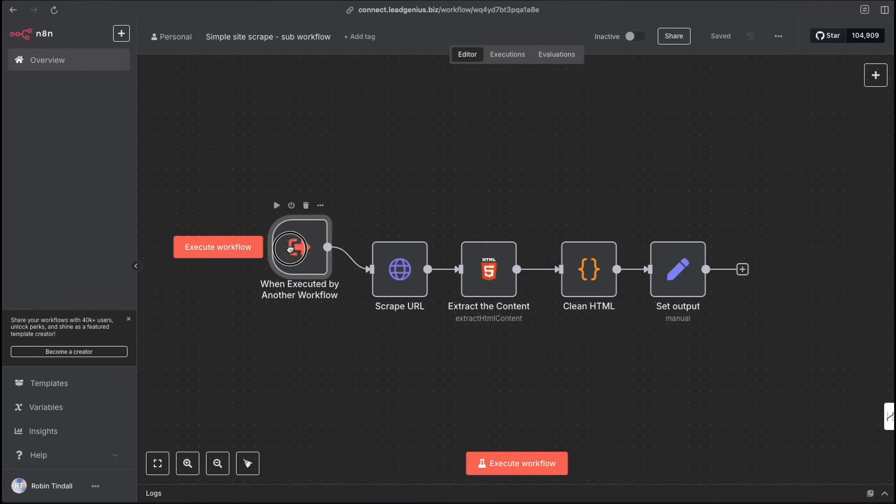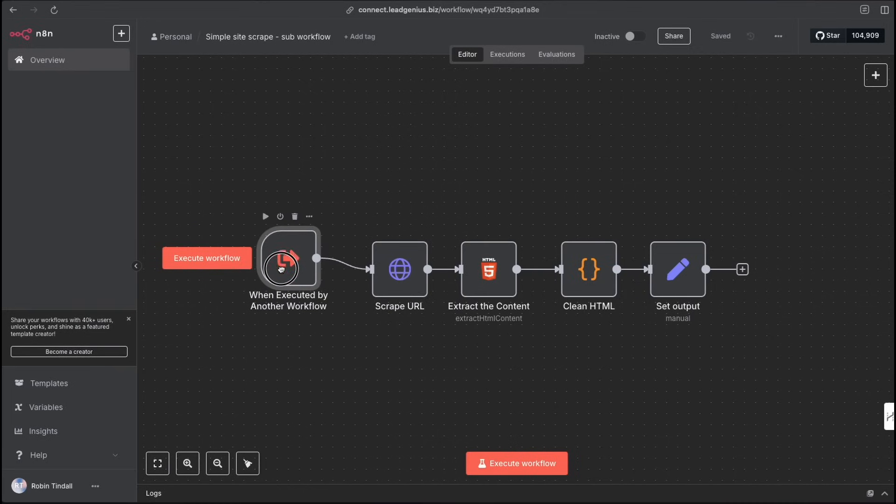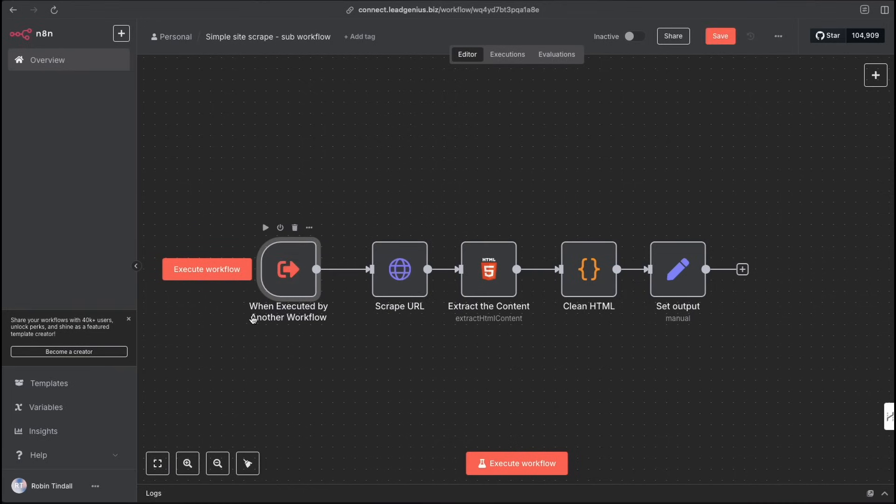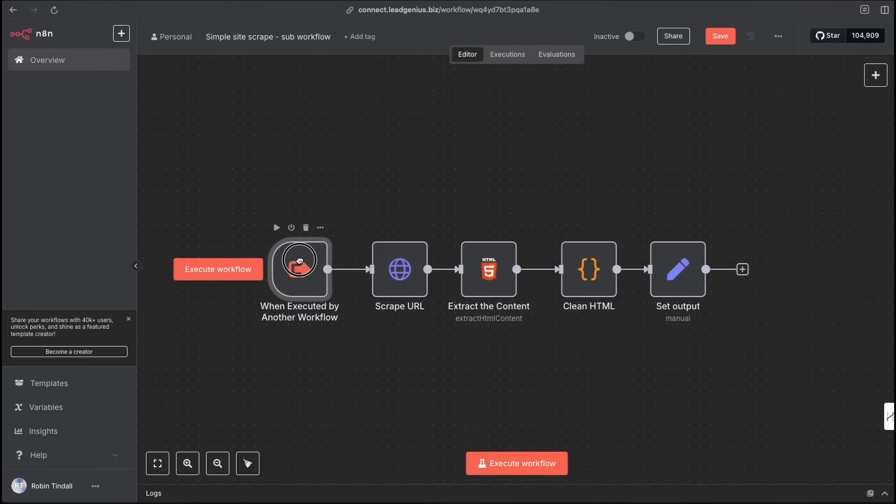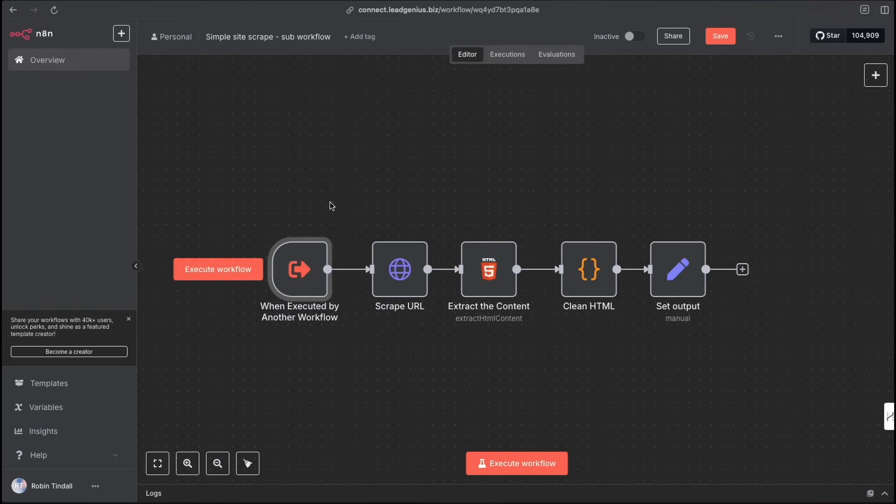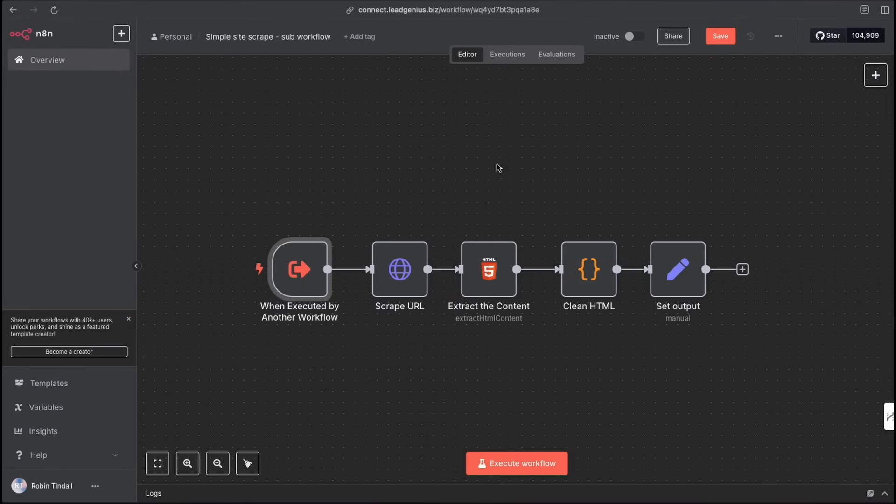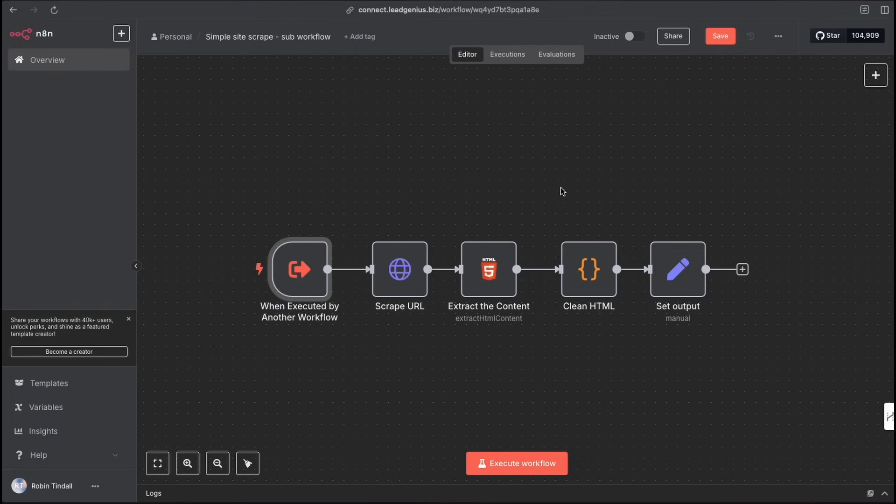You can see this node here is actually being executed by a parent workflow. So for example, you may have a workflow that part of the workflow is scraping a website and you want to get the content of that website to continue working with it, feed it to an AI. In which case you'd be able to pass off that workflow out of the parent workflow into a sub workflow like this one and be able to scrape the data. Let me walk you through what's happening here. It's really quite straightforward.